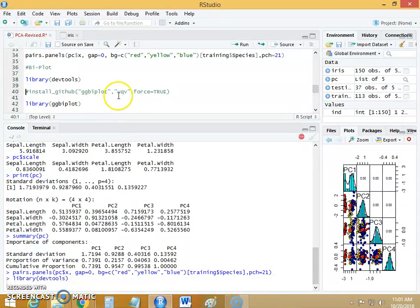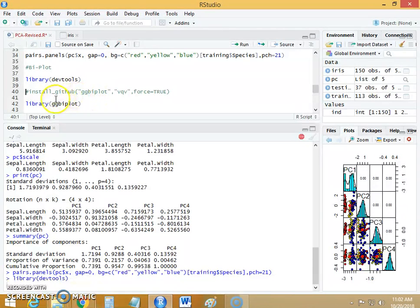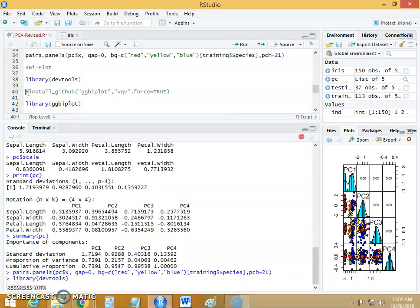We have to ensure that before we create the biplot we have also installed the library or the package called ggbiplot. To install this ggbiplot package we have to install it from the github. I have already installed it on my system so I am not going to run this line.